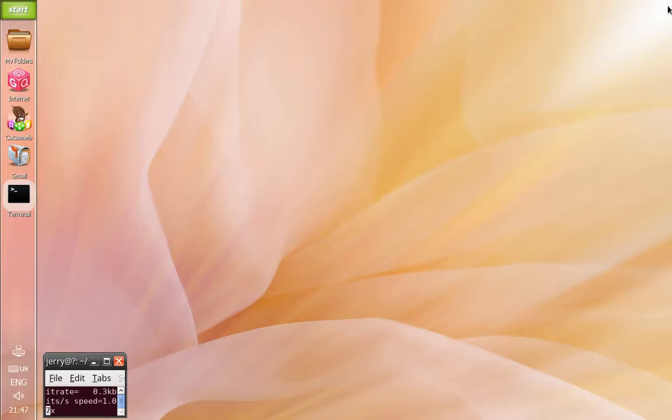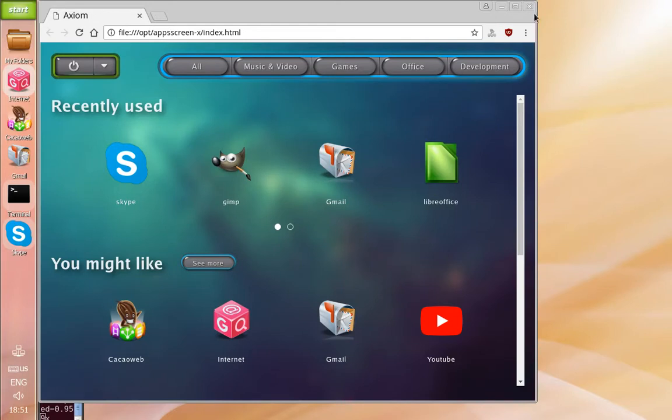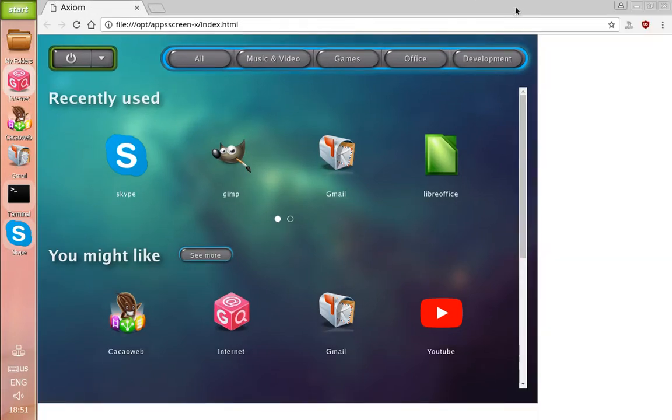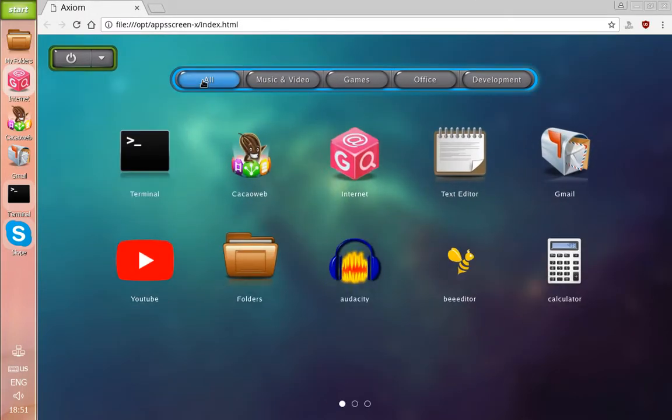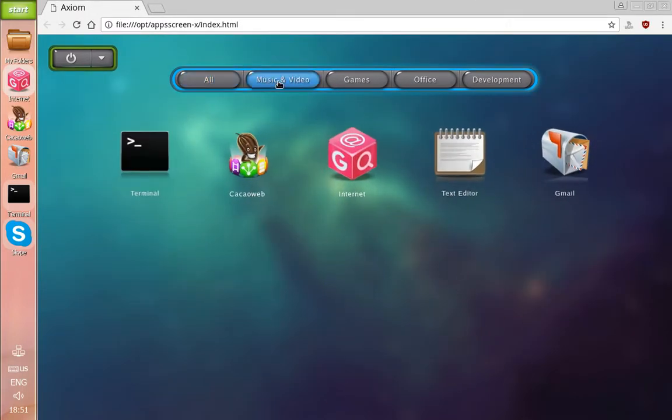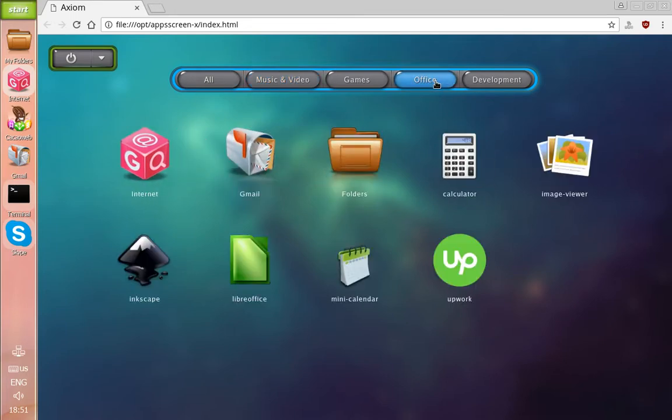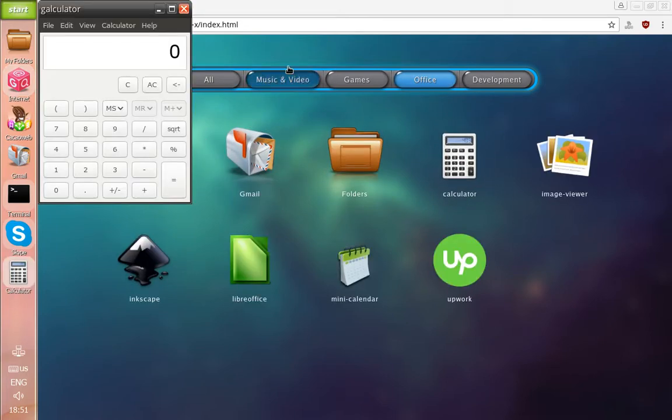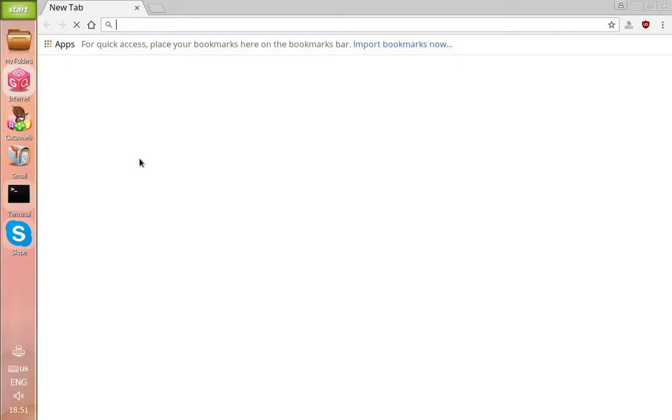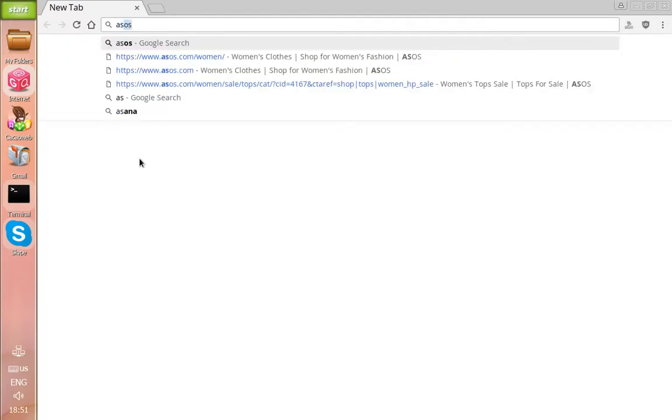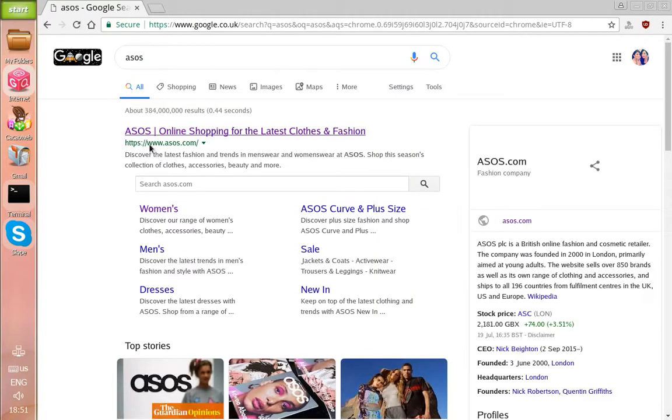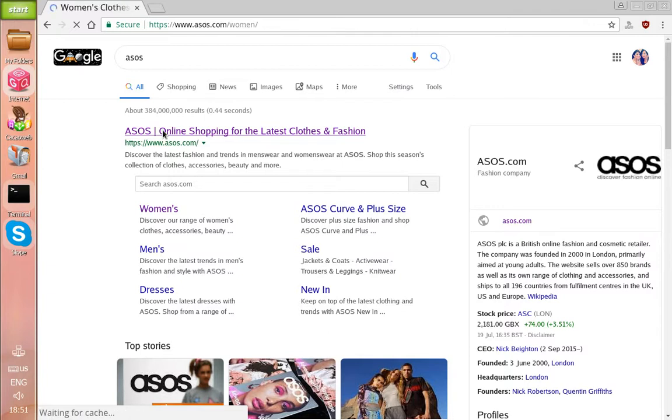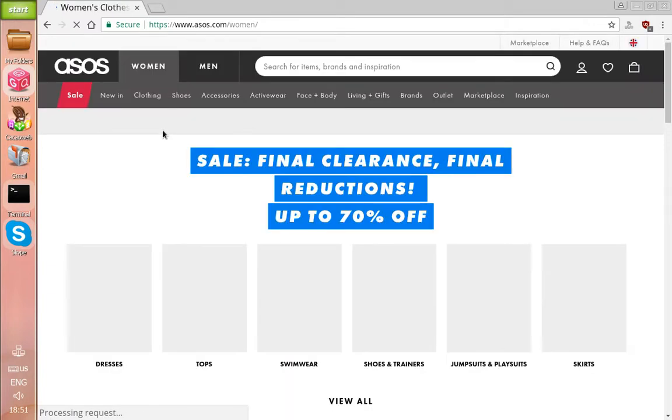Hi there, today I'm going to show you a quick demonstration of Axiom OS. As you can see, this is the main application page. We've got various tabs with all the applications already pre-downloaded. I'm going to take you through to the internet browser using ASOS as an example so you can get a feel of what the interface is like.